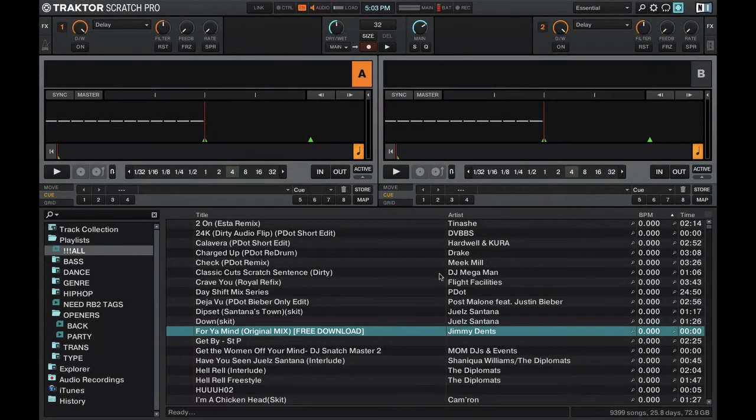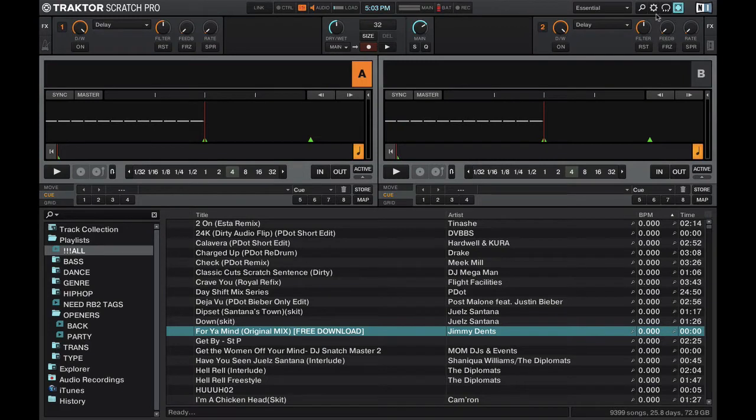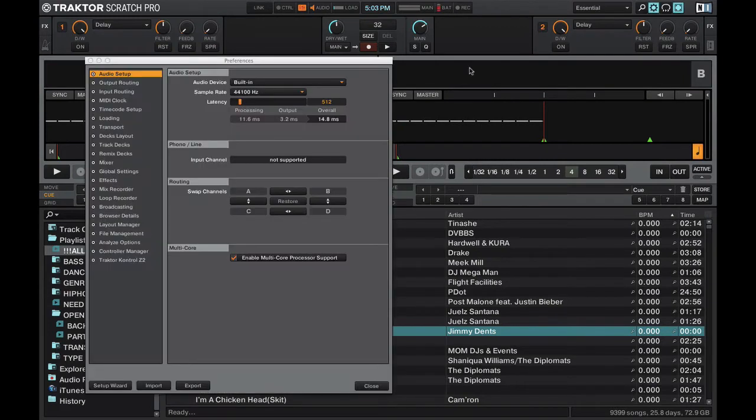Okay, so let's go over 5 preference options that I think are important. Let's go ahead and open the preferences and start right here at the audio setup tab.